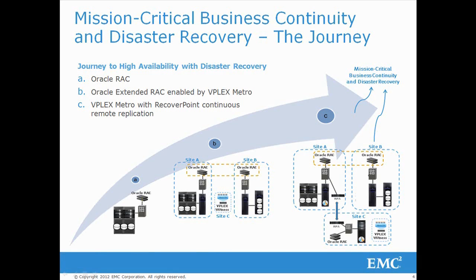Now we look at the addition of RecoverPoint to the solution. RecoverPoint provides disaster recovery in the event of human error, corruption, or a wide-scale physical disaster that affects both metro clusters.